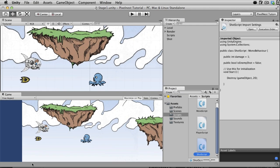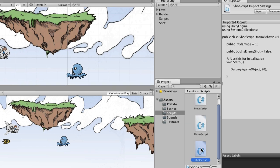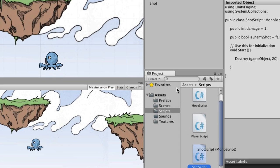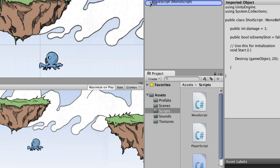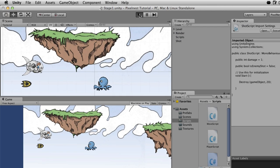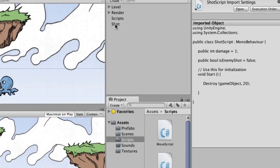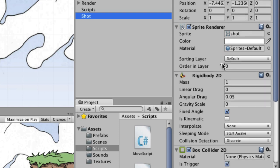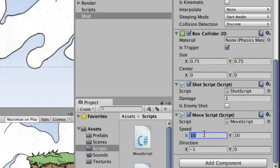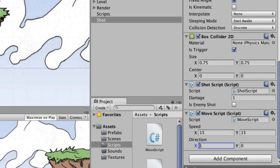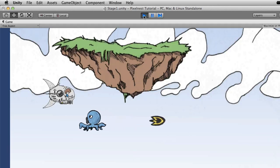We'll save that and switch back to Unity. No error message appeared, so no typos. Now we're going to attach the Shot Script to the shot, and also attach the Move Script so the shot can move across the screen. If we start the game, the shot moved but it was going the wrong way. So in the Inspector under Move Script, we need to change the speed to 15 and the direction from negative 1 (left) to 1 (right).